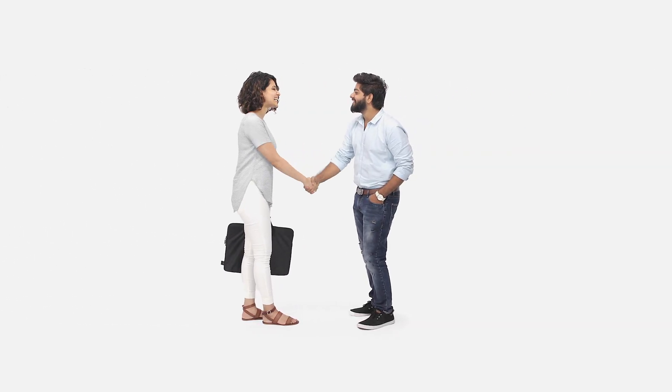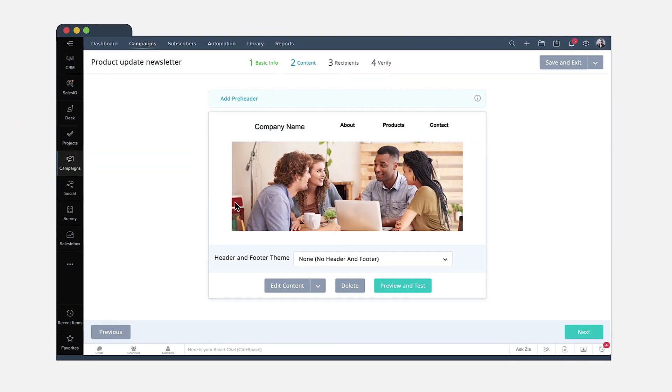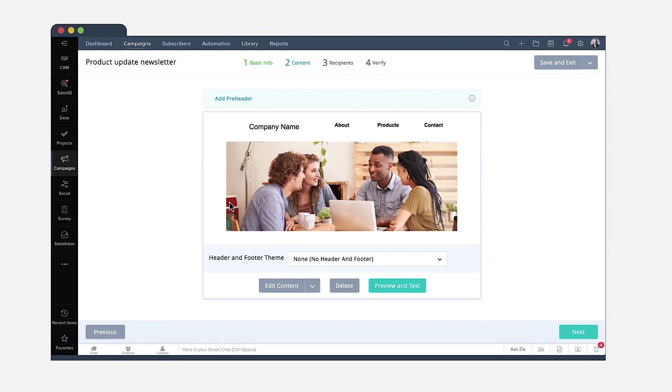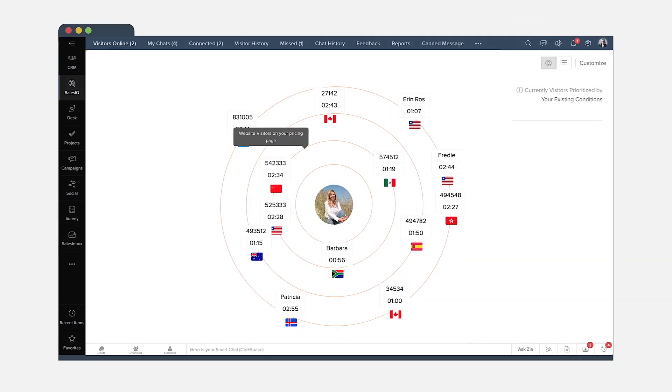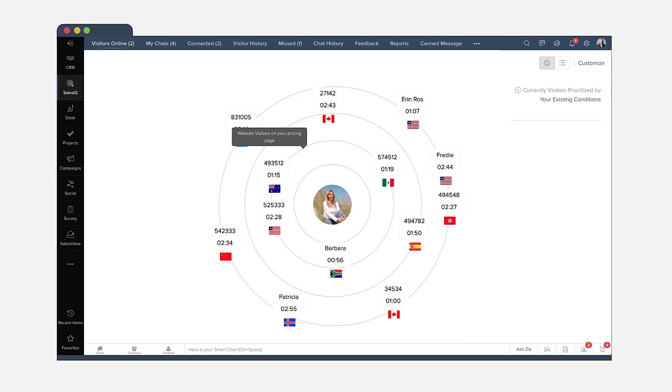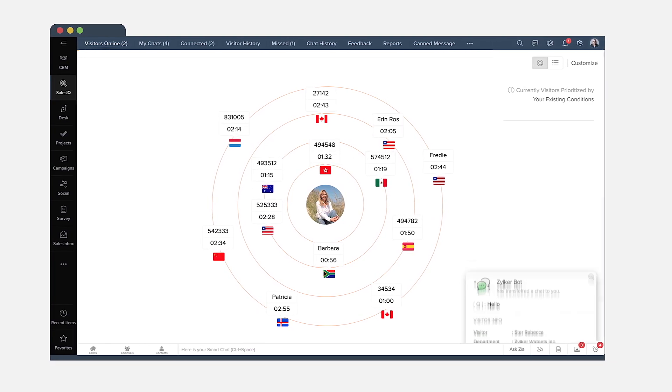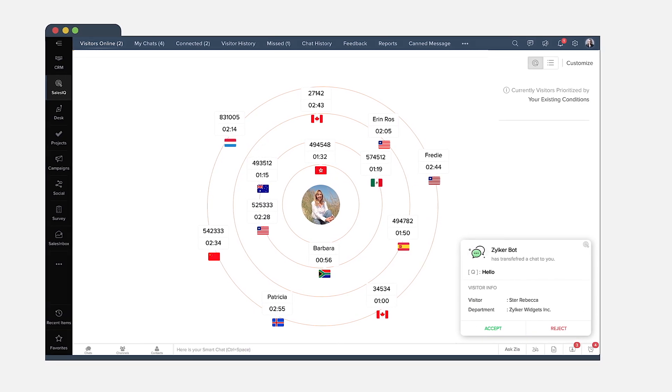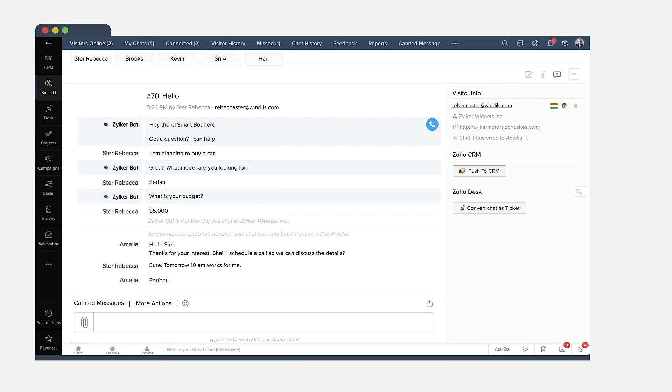Promote your business and engage your prospects by sending out emails and newsletters through campaigns. And if someone visits your website, track and engage them with SalesIQ's proactive chatbot.